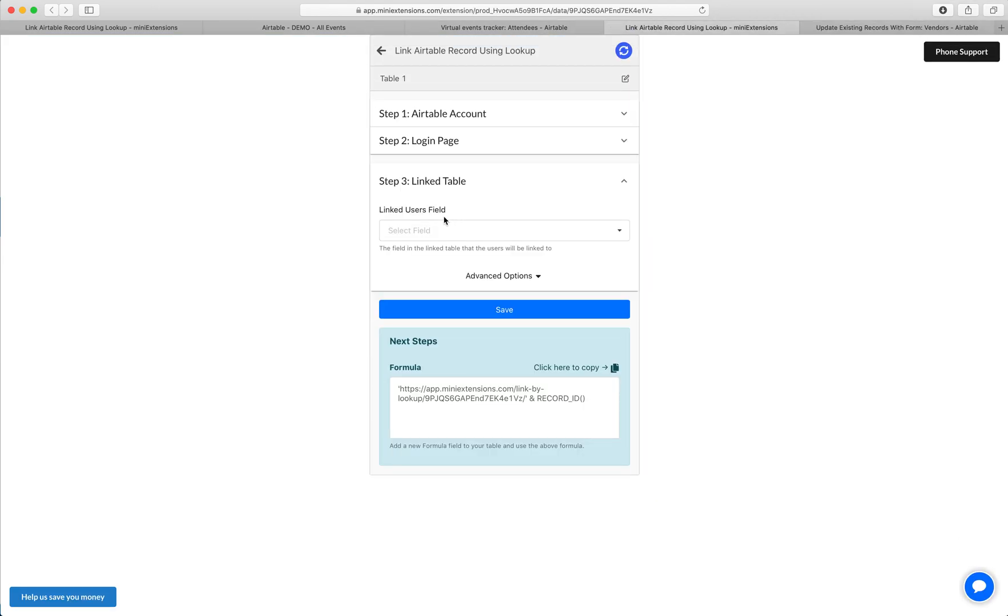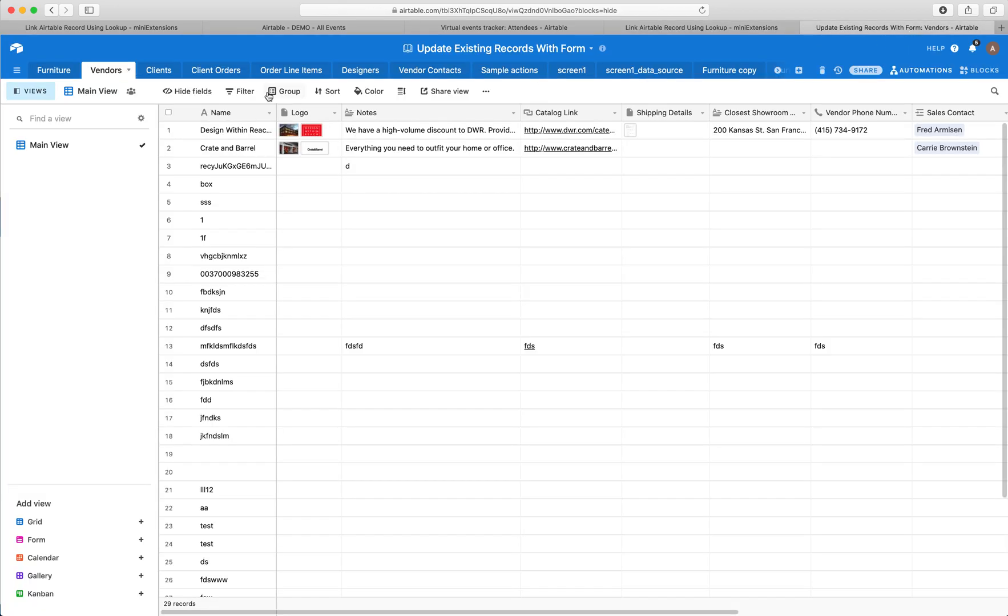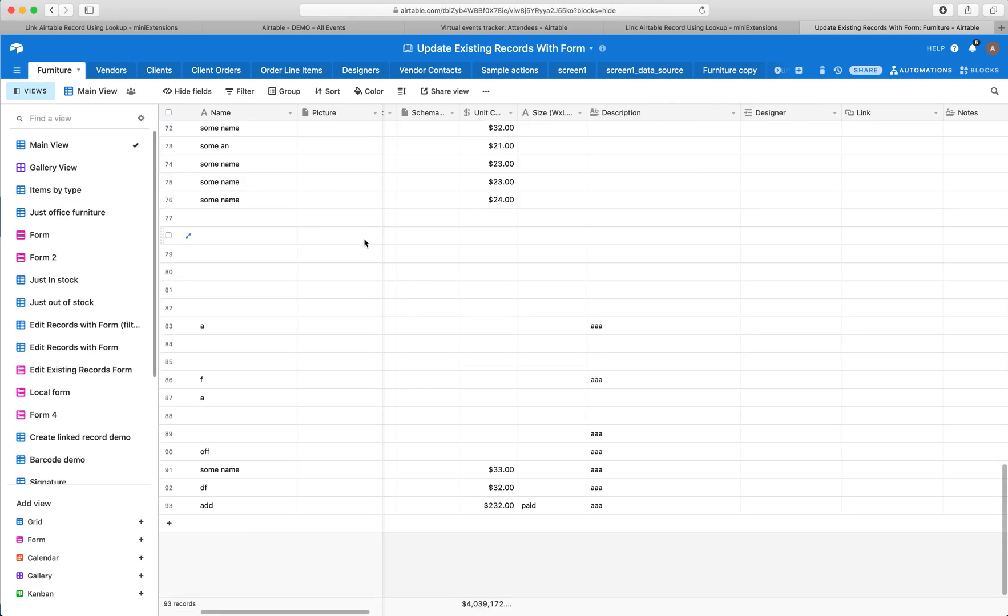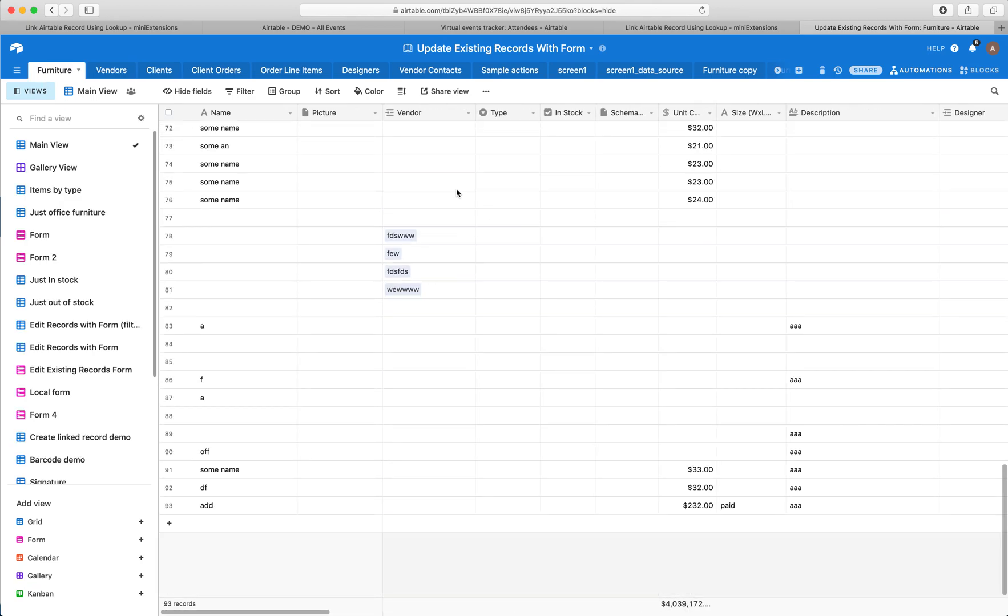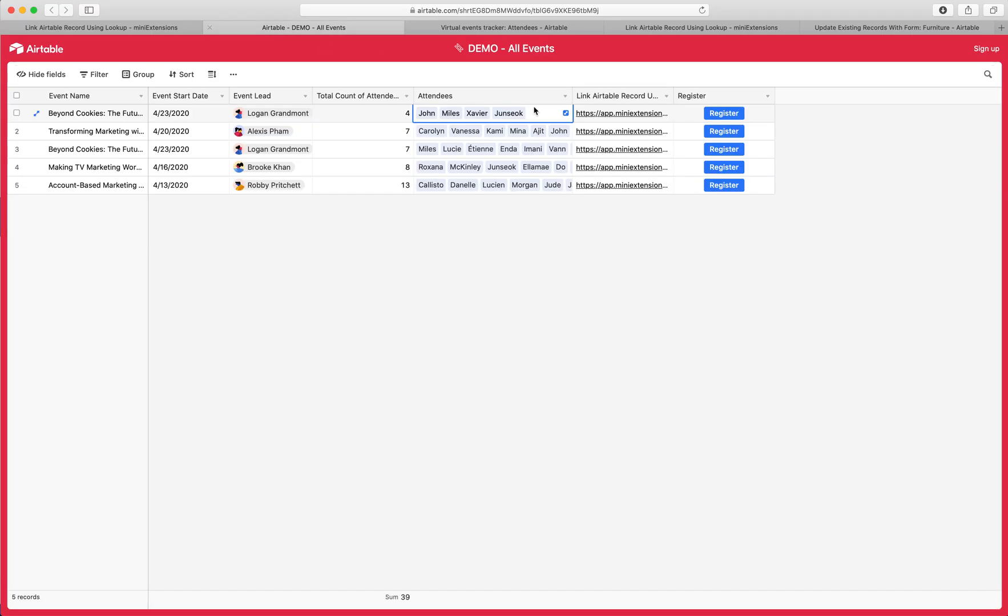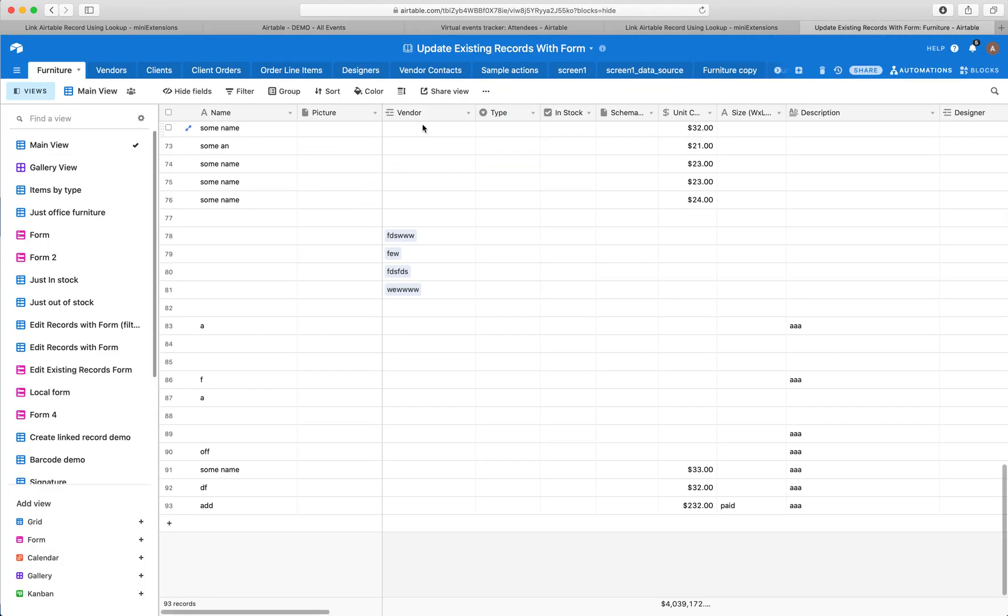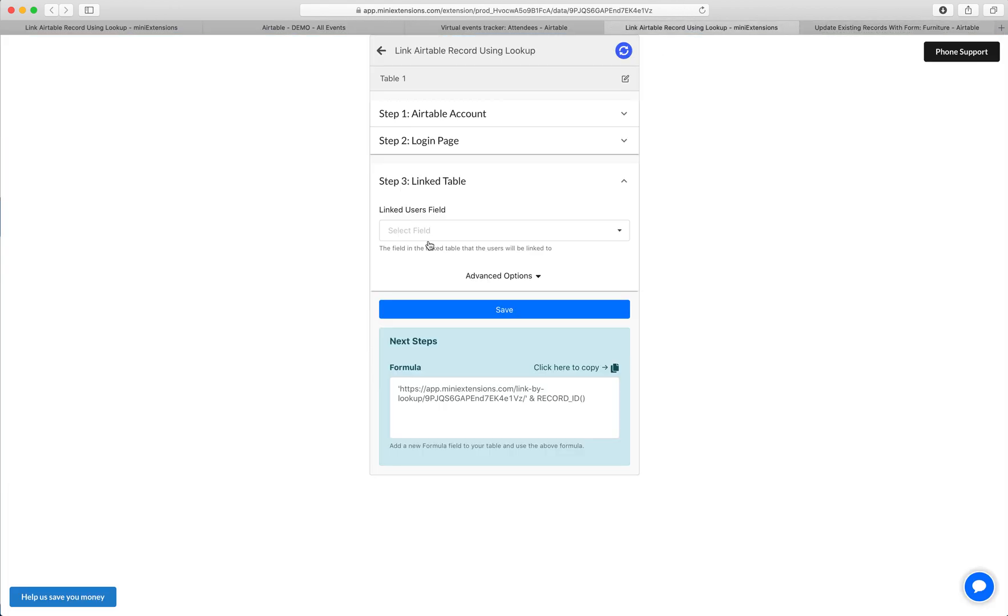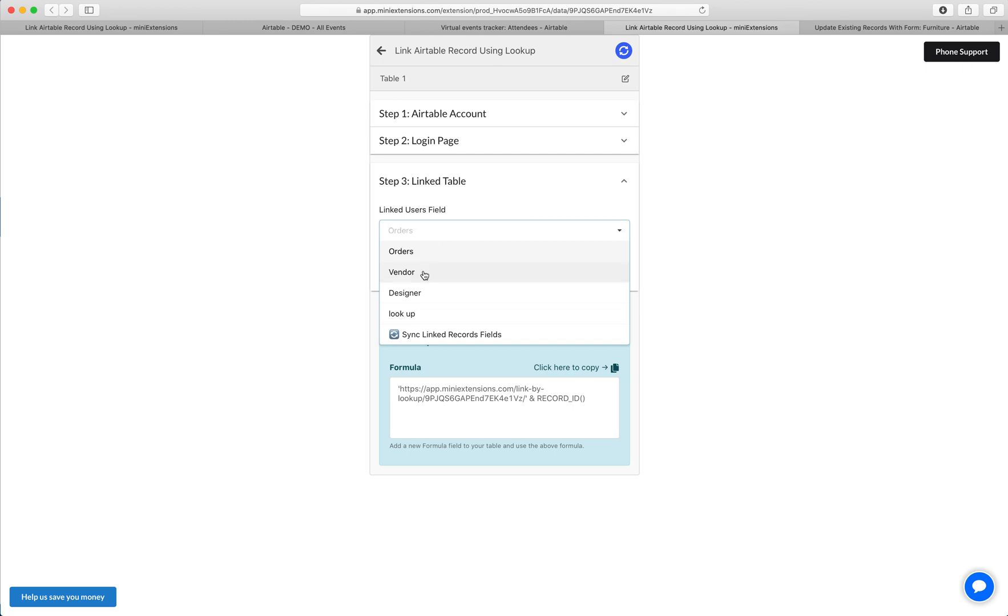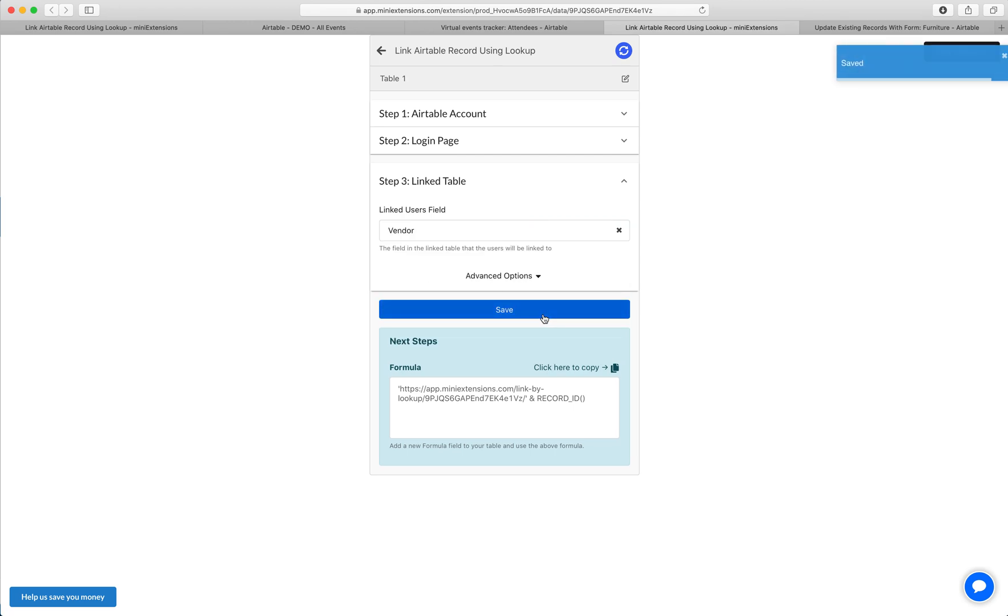Next, I have to select the field that contains the linked records in the original table. If you go to furniture, in the initial case, this was this field right here, the attendees. So let's do vendor. It's this field. I just got to select it over here and then I'll click save.